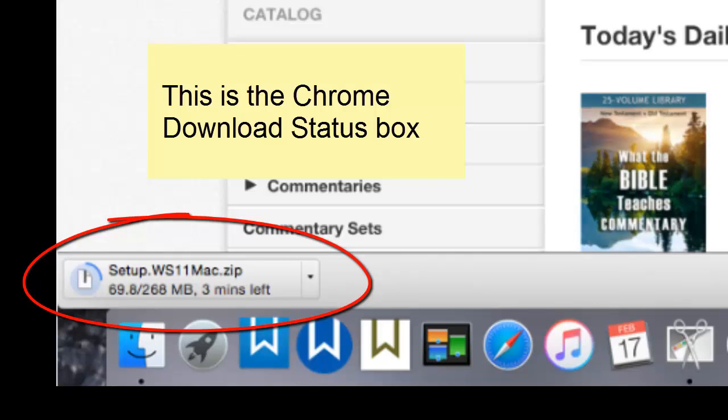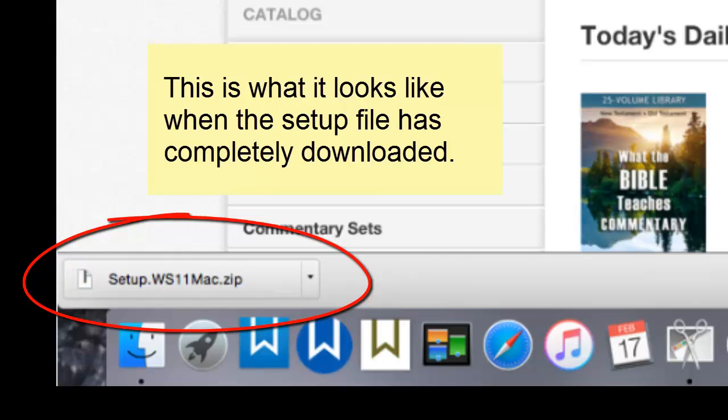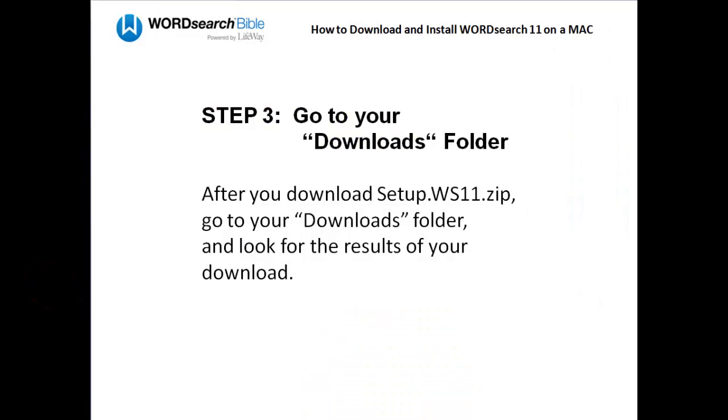Here's another slide taken later on in the download process. And here are some other slides taken even later in the download process. When the download is complete, this is what your download status box will look like.